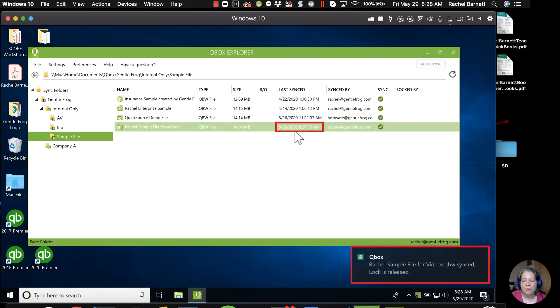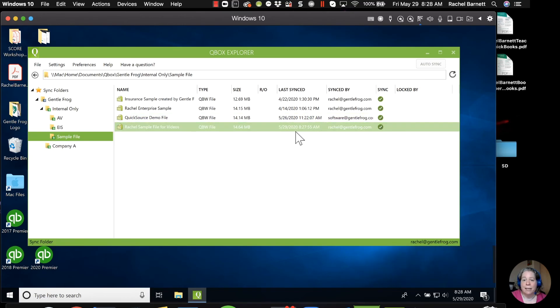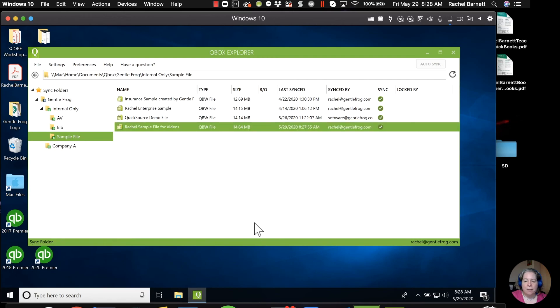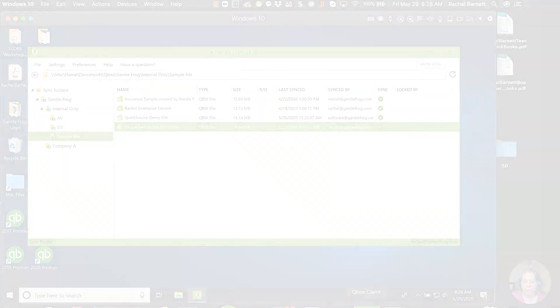I know that it's done syncing when it stops saying locked by on the right. And then over here, the date updates, the date and time updates. So on my other computer, it's currently syncing that most recent data file. So I'm going to go ahead and pause this. I'm going to open up the QuickBooks on the other computer.